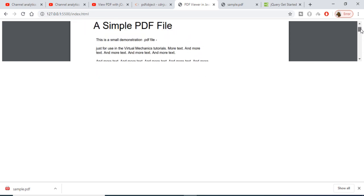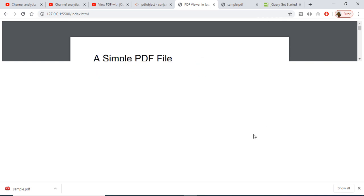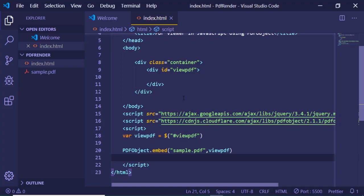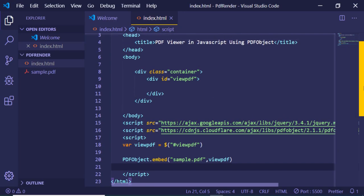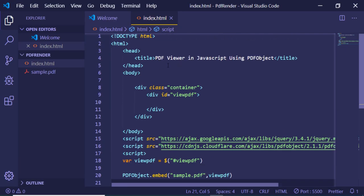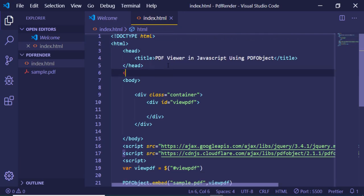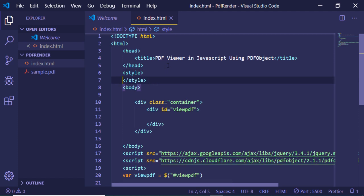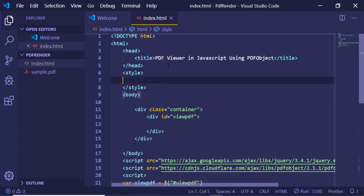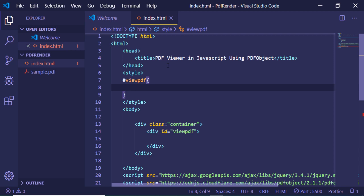To fix this, add a simple style at the top after the head element. Target the viewPDF element and give it a height of 600 pixels. Now refresh it.